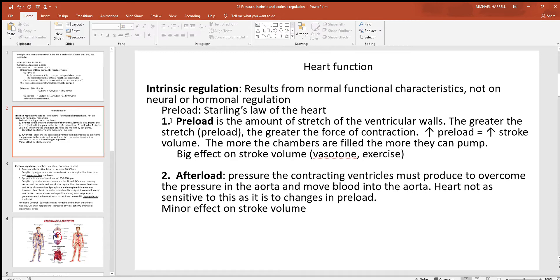To increase preload and fill the ventricles more with each cardiac cycle, the best method is to contract skeletal muscle. When skeletal muscles contract, they squeeze blood back toward the heart through the veins. The more blood pushed back, the more the ventricles fill — greatly increasing preload. Contraction of smooth muscle in the walls of blood vessels is another way to increase preload.